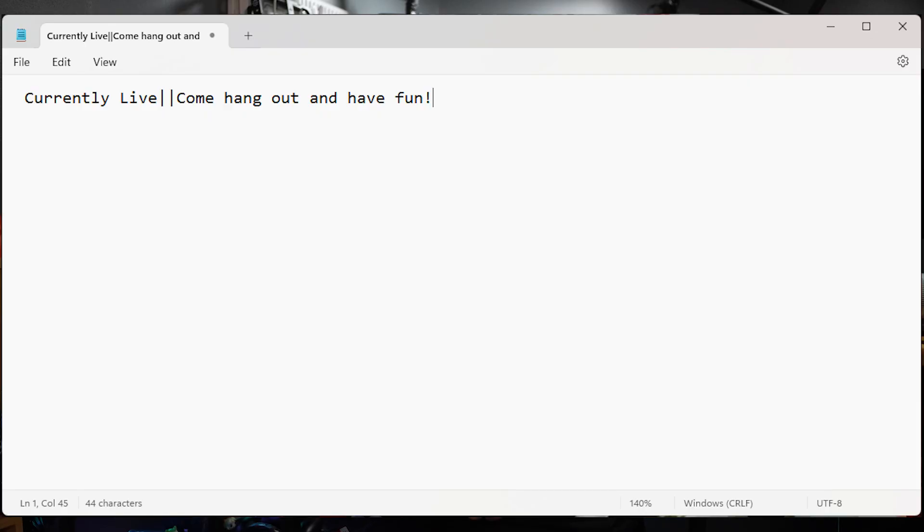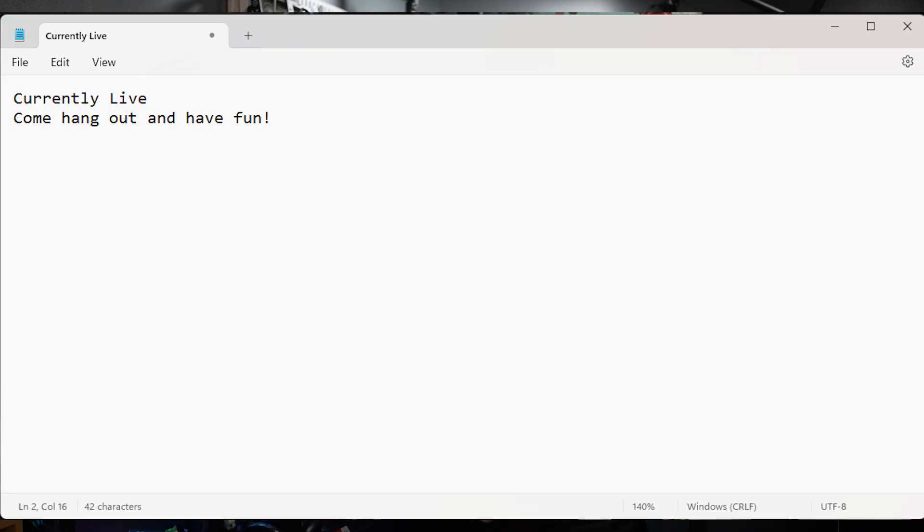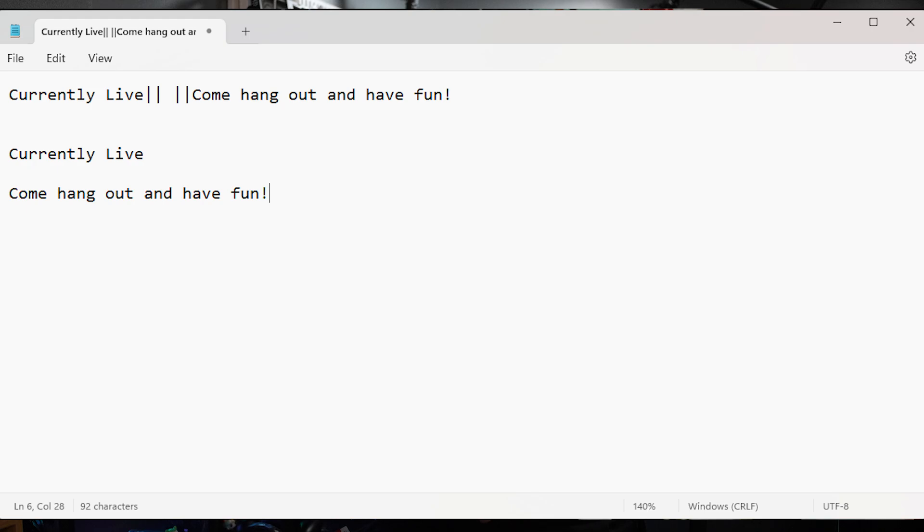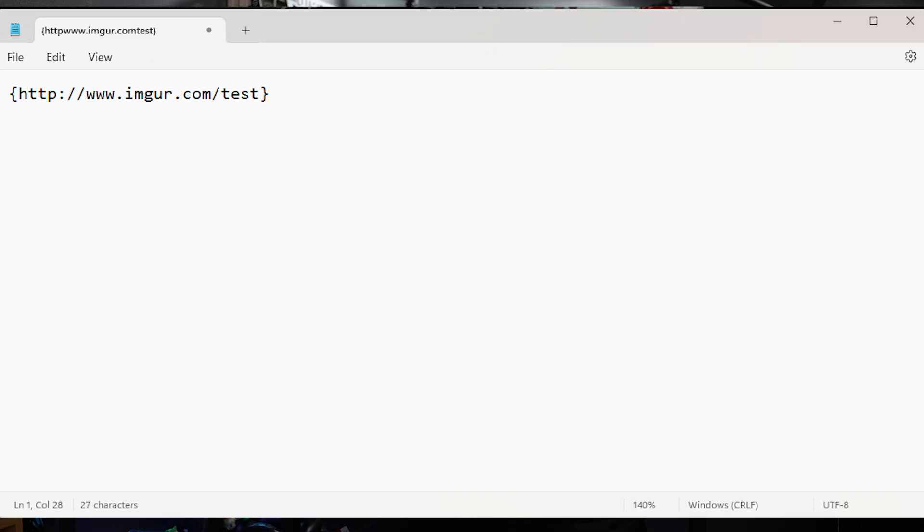Here's how you compose your messages. Using two pipe symbols at the end of a sentence creates a line break, so if you want to have sentences separated it would look like this — for example: "Currently live || come hang out and have fun" — which would post looking like two separate lines. You can use two sets of twin pipes with a space between them to create a blank line. You can embed images from a URL link using braces, or an image from a local file path using brackets.